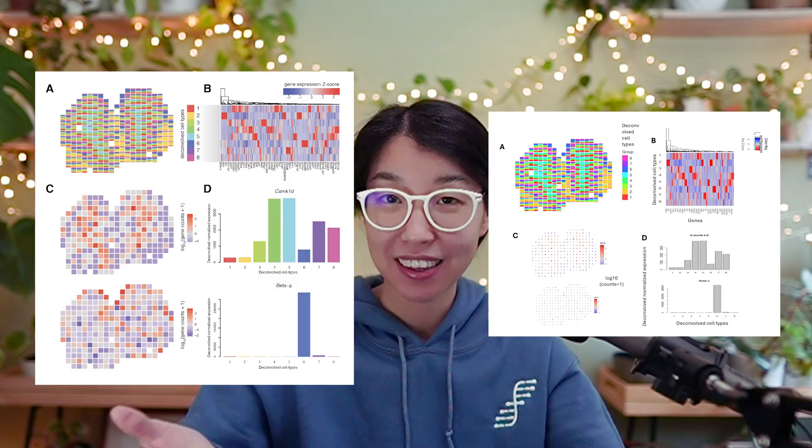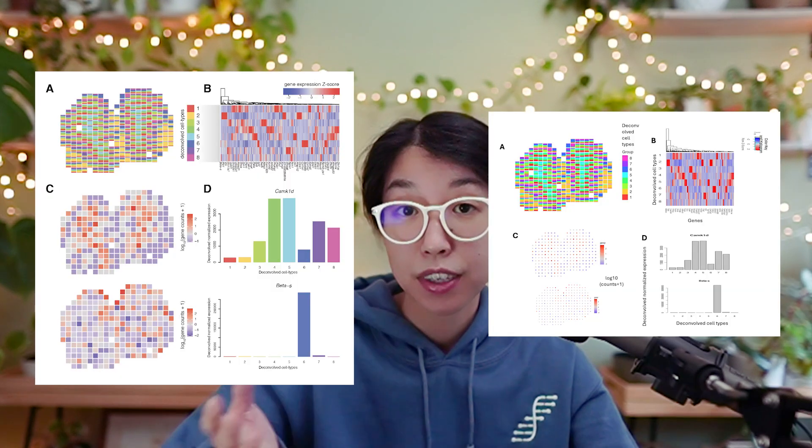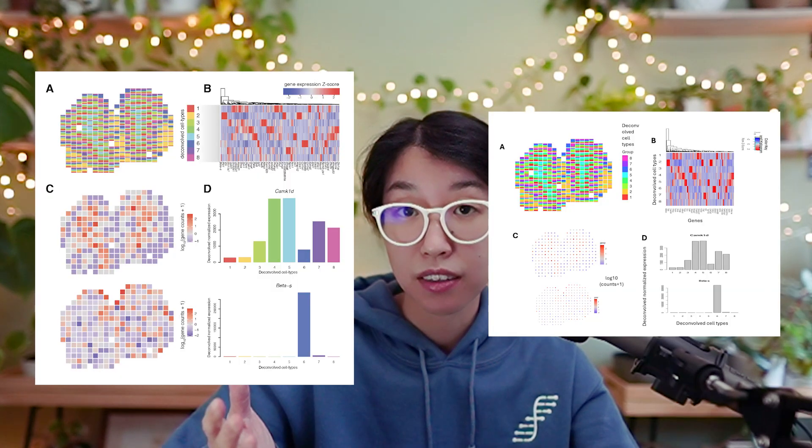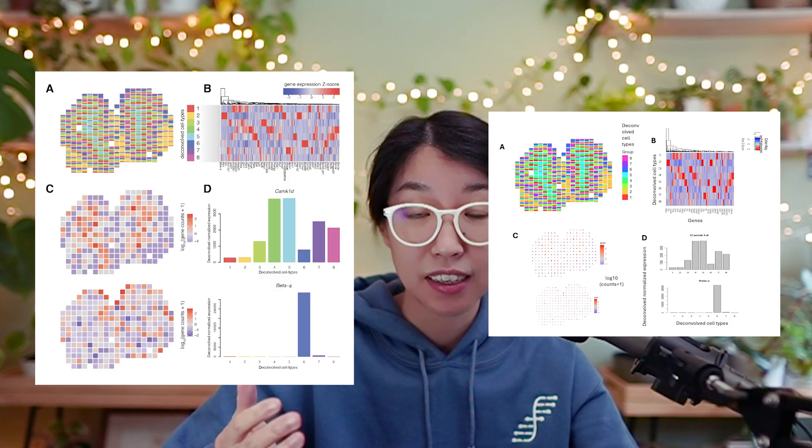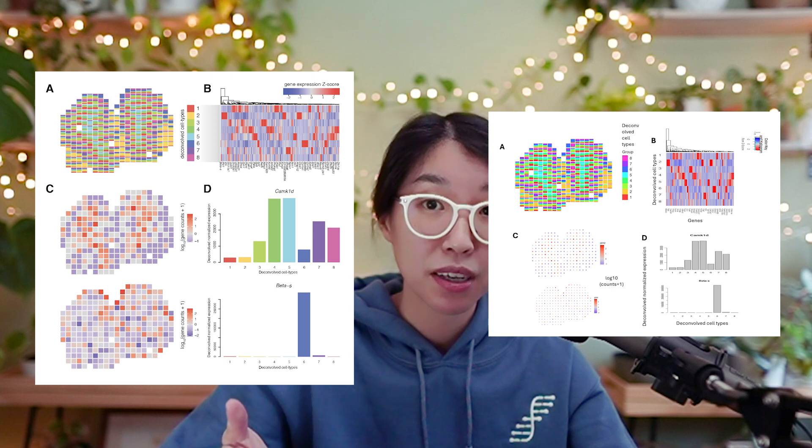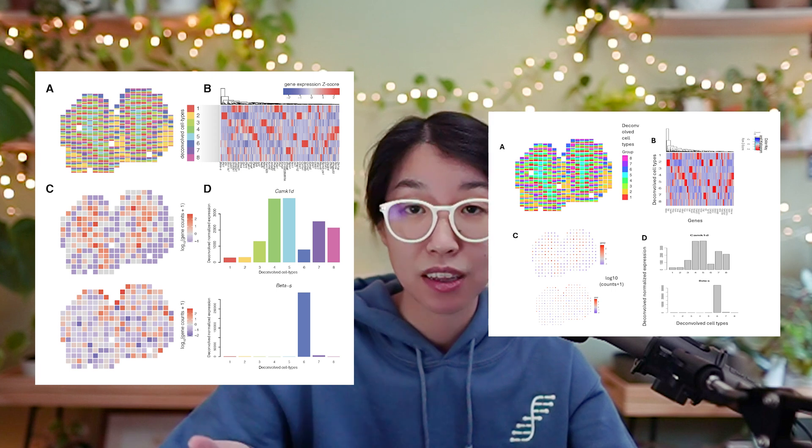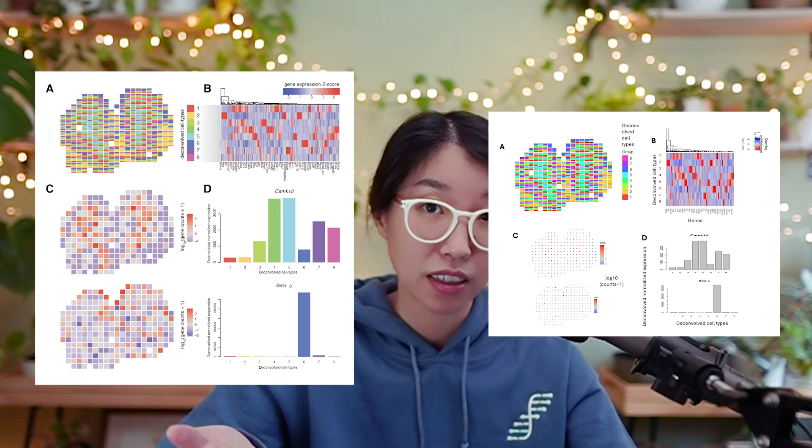Dear students, today we will be learning how to make high-quality figures for our scientific publications, going from something like this to something more like this. Figures that are polished and well-designed can communicate complex ideas more clearly and efficiently.